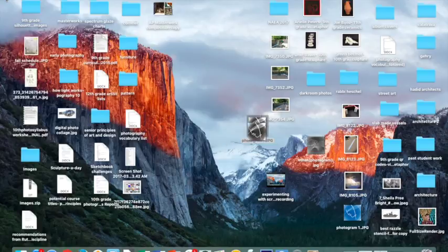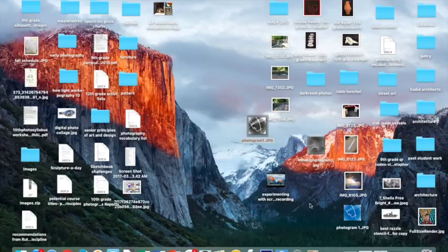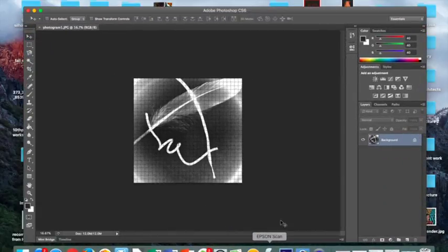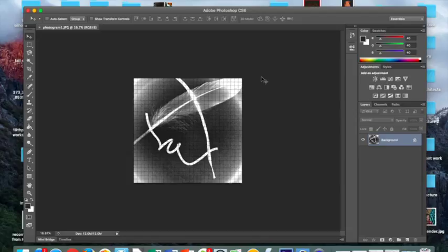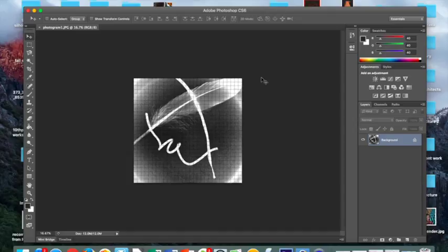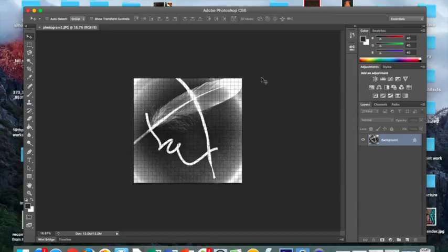So, now that we have demonstrated our first photogram, I'd like you to take the rest of the class time to edit and modify at least three of your photograms that you took on Monday and Tuesday. Once you have modified and edited your three photograms, please show them to Steven and I and email them to both of us for us to print for you so you can see them physically next week.